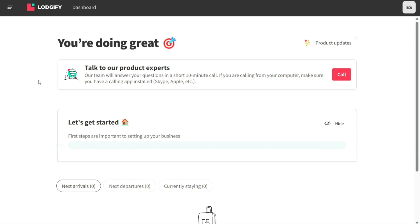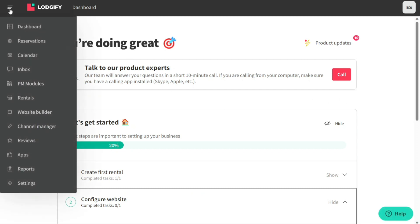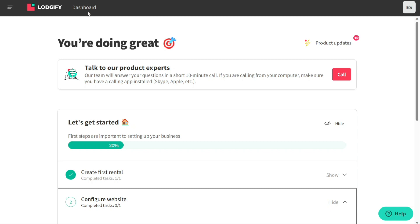The Logify dashboard is the central hub where you can access all of the platform's features and tools. To access the left navigation panel, simply click on the three lines at the top left corner of the dashboard. The dashboard includes your account setup guide, which helps you keep track of your progress as you get started with Logify. There is also an announcement button at the top right side of your dashboard. Here you will see the latest announcements from Logify.